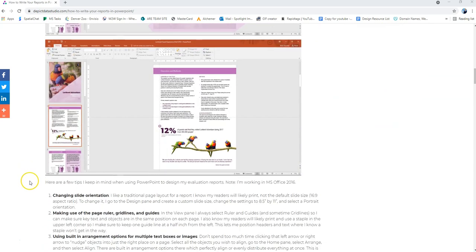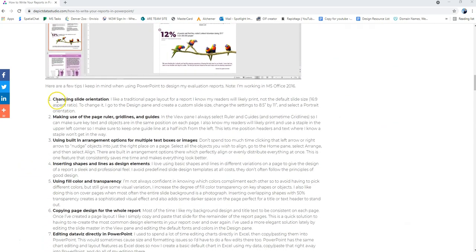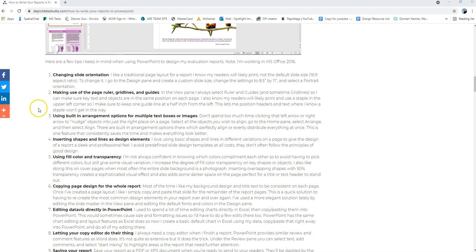Now we already made a video about how to change your slide orientation because most reports, if they're meant to be printed or read, they're going to probably be in that traditional page orientation of eight and a half by eleven page. So we've already changed our slide to that and now I'm going to talk to you about tip number two, which is making use of the page ruler, gridlines, and guides.